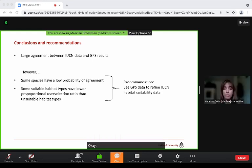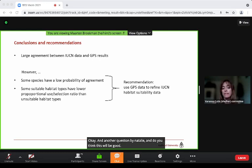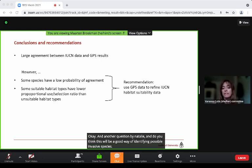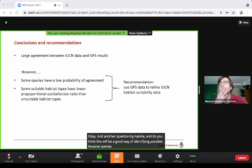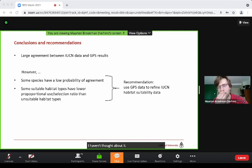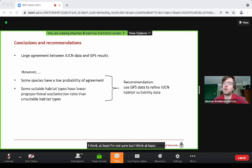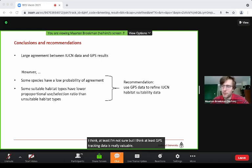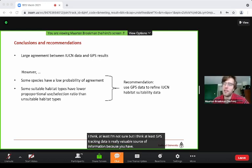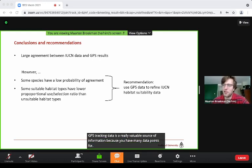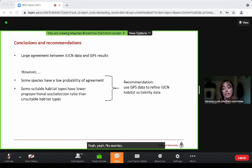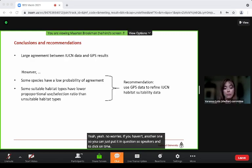Another question: do you think this would be a good way of identifying possible invasive species? I haven't thought about it, but I think GPS tracking data is a really valuable source of information because you have many data points for each individual. I would need to think about it more.